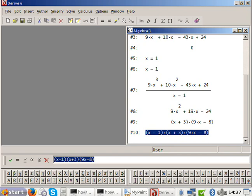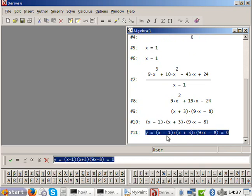Now that the cubic has been factorized, it's easy to see the roots. The first root is 1, the second root is minus 3, and the final root is 8 over 9. Draw those three roots and don't forget the y-intercept — Amanda said it was 24. Mark 1, minus 3, and 8 over 9 on the x-axis.